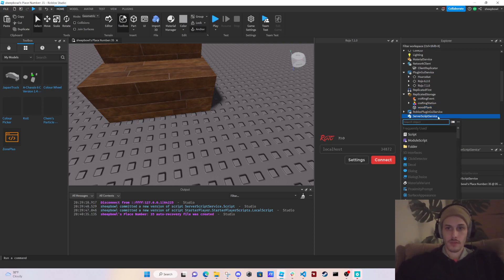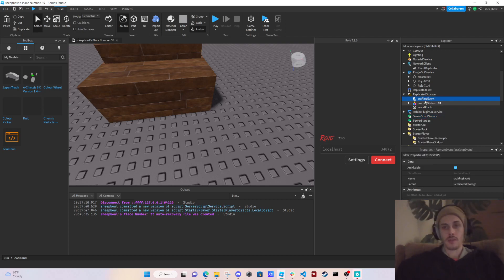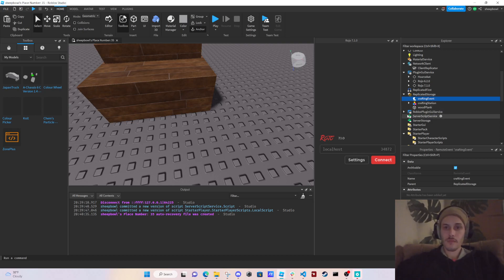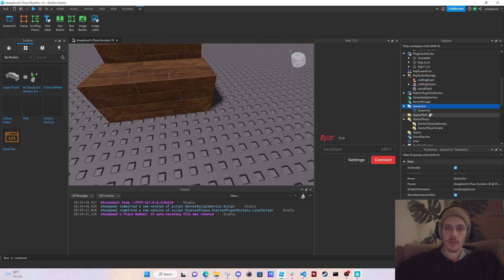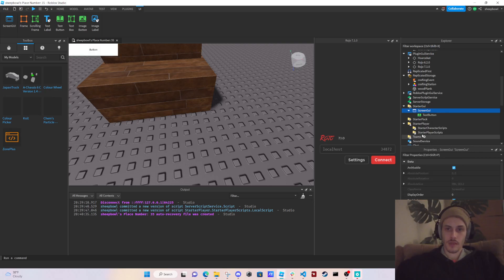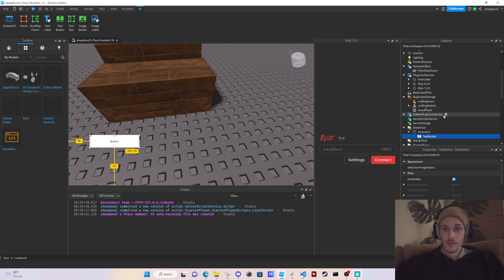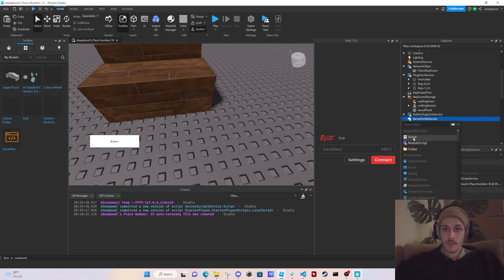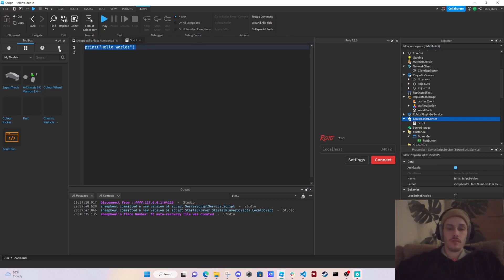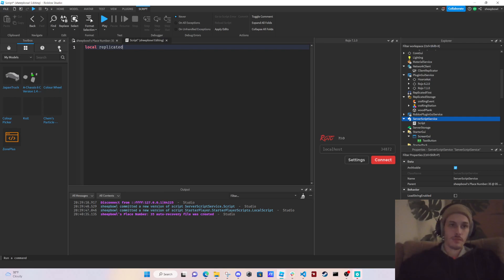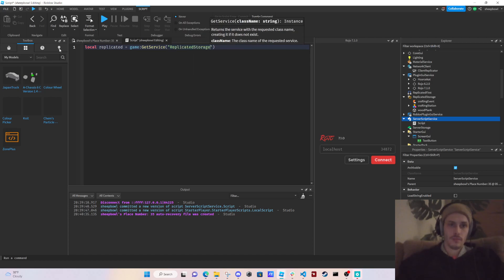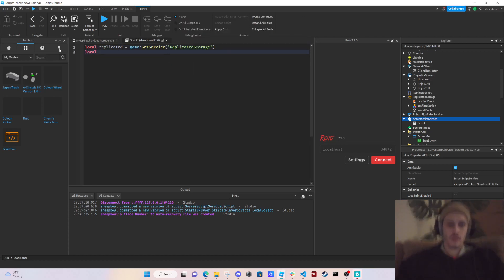Let's go to Server Script Service. I actually have a remote event here as well. For that we're going to create a Screen GUI and a Text Button. I'm not going to make it fancy — this isn't going to be a GUI tutorial. Let's create a script in Server Script Service first.